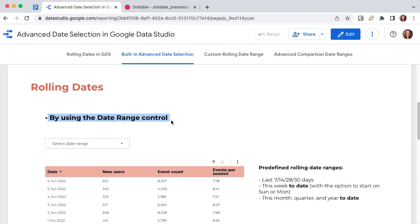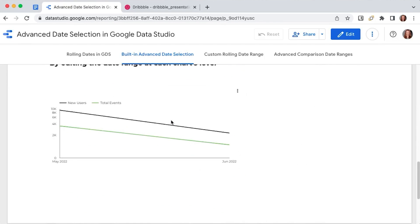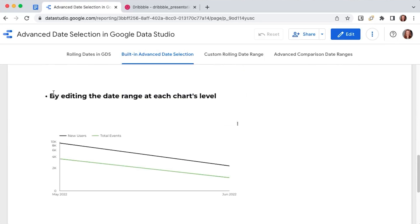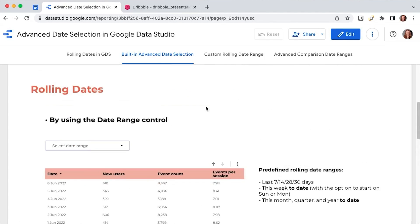This concept is called rolling dates and you can get the same result in two ways, by using the date range control and by editing the date range at each chart's level. We'll take them one by one.